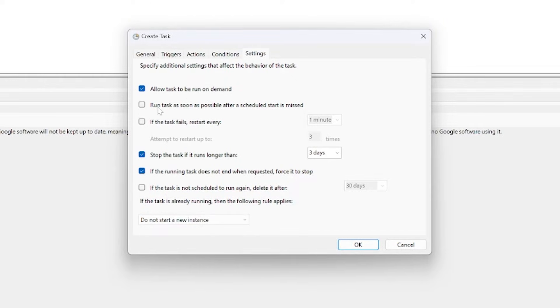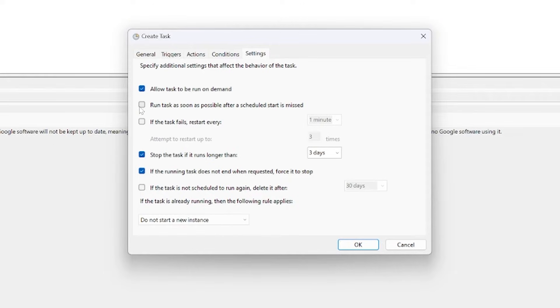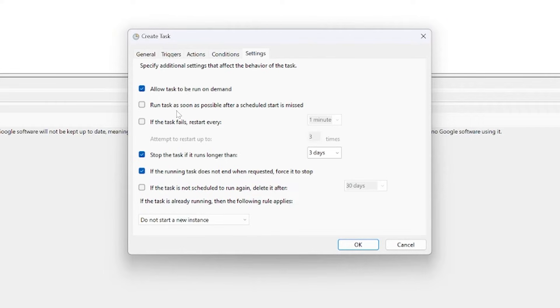With the settings, again you have a couple more options. You can add some persistency here. If the task fails you can restart every minute or however long you want. In this case I don't think that's necessary. You can also run the task as soon as possible after a scheduled start is missed. Again this machine is going to be on pretty much 24/7 so I don't think I need that either.